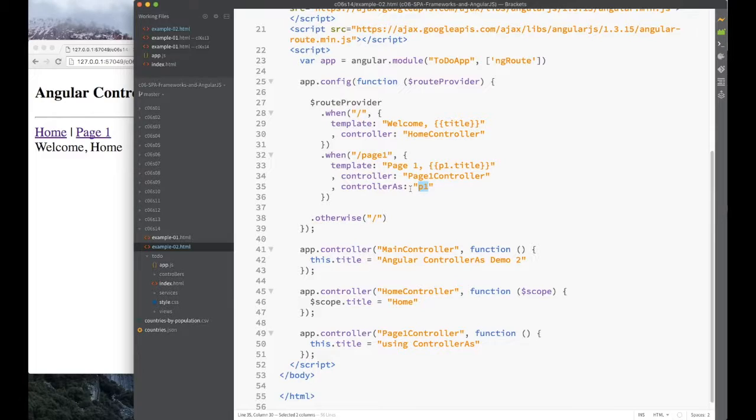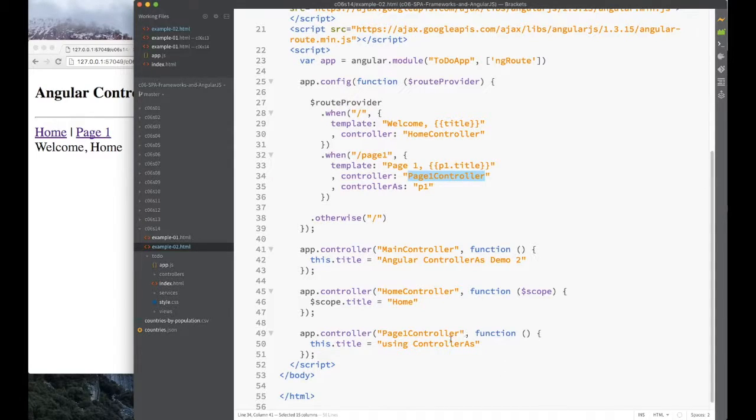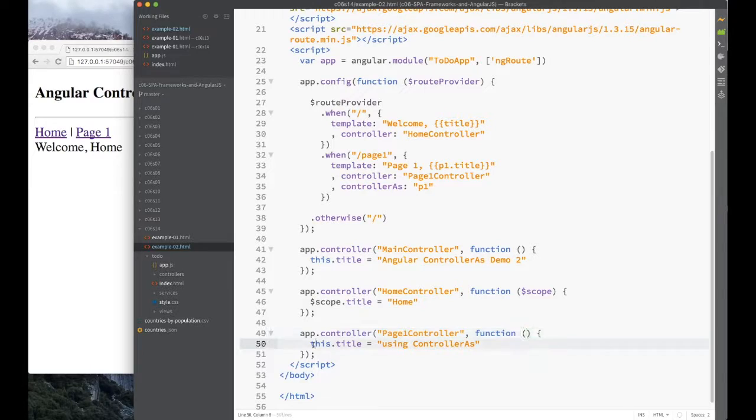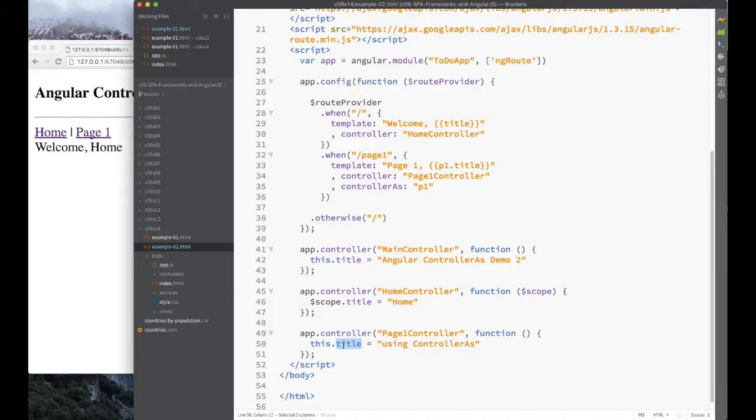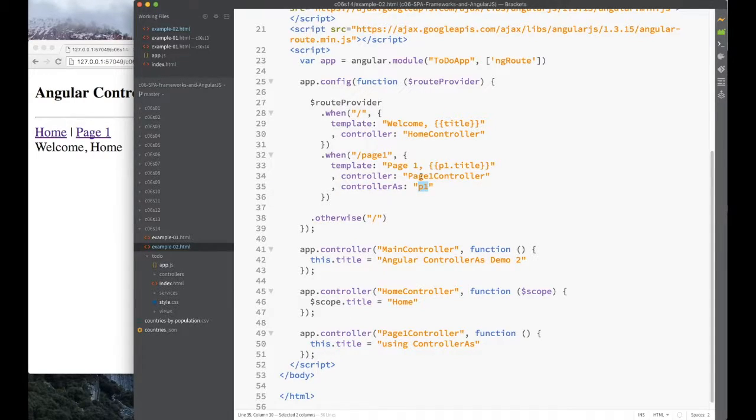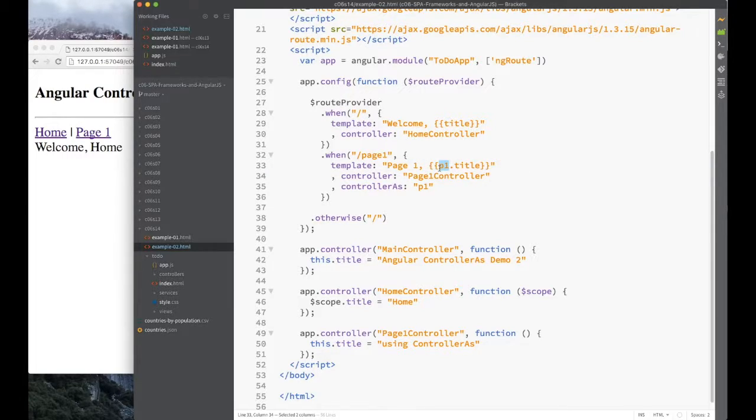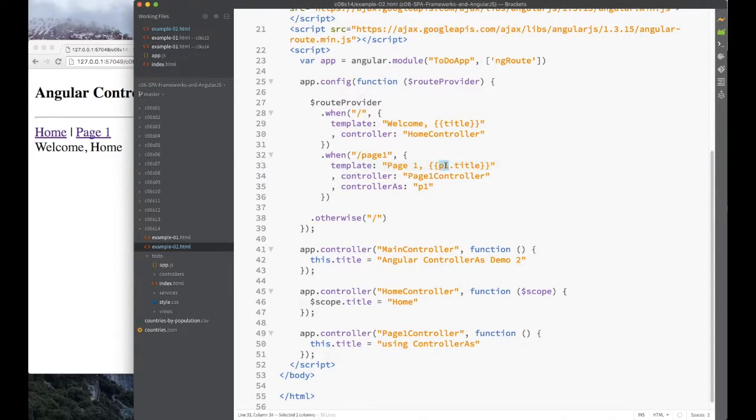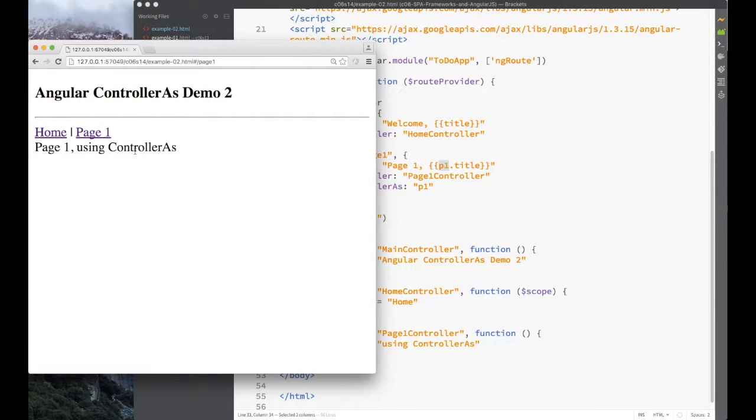So of course we have to change the implementation for the page one controller. Page one controller now doesn't take a scope, but instead it assigns to this function using this variable, title. And of course since we're using an alias, then in our template for page one, we have to use the name of this alias. And that's all there is, and this one also works equally well. Very straightforward, very simple, I hope.